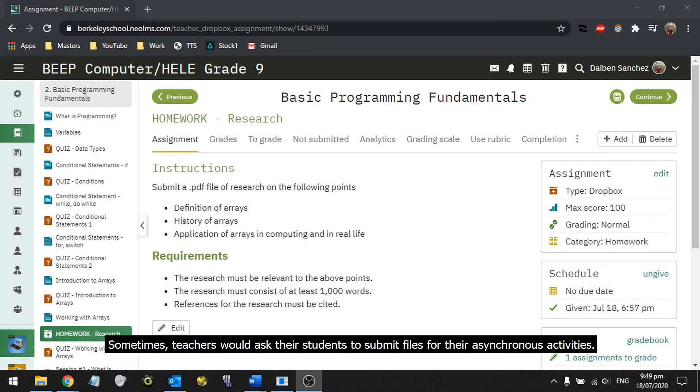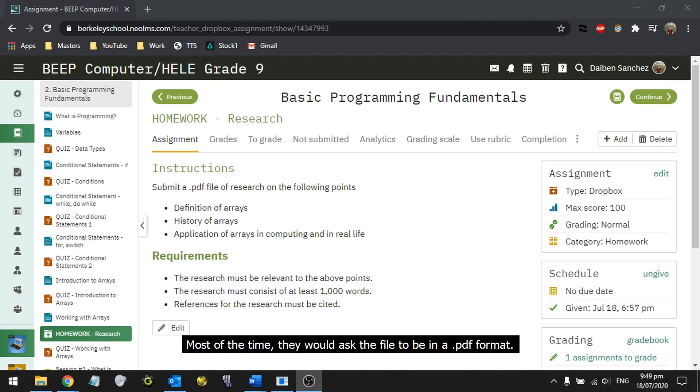Sometimes, teachers would ask their students to submit files for their asynchronous activities. Most of the time, they would ask the file to be in a PDF format.